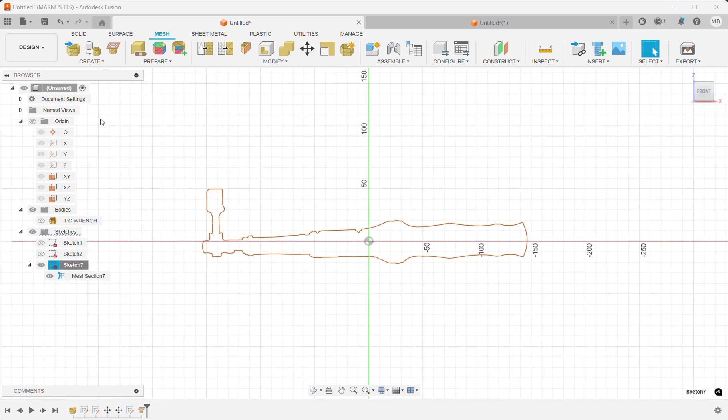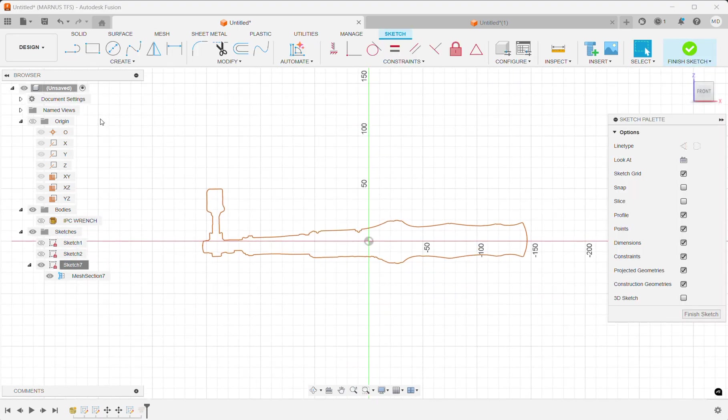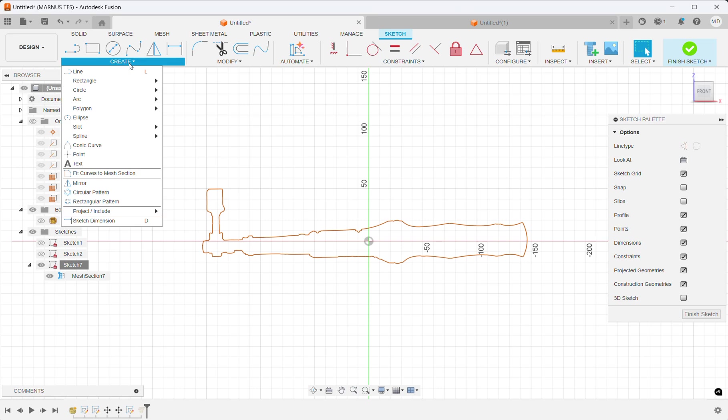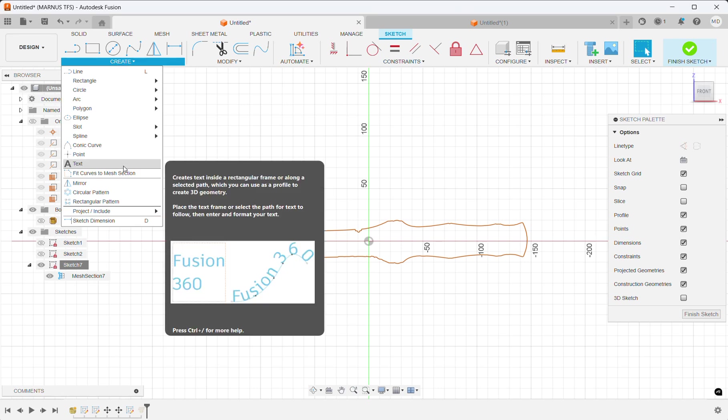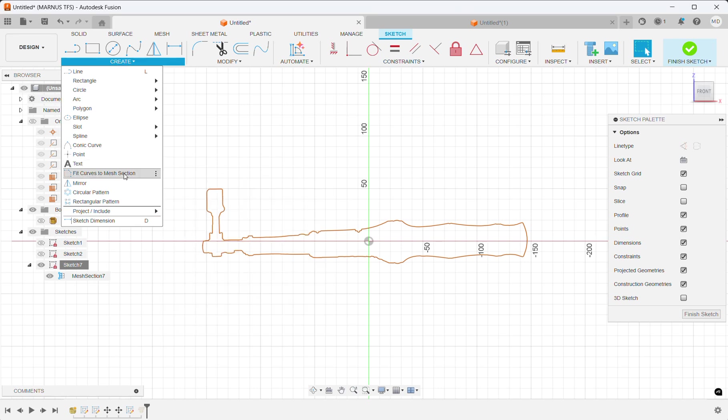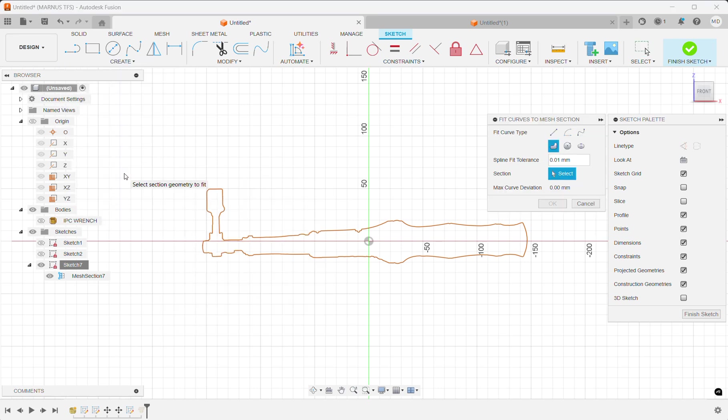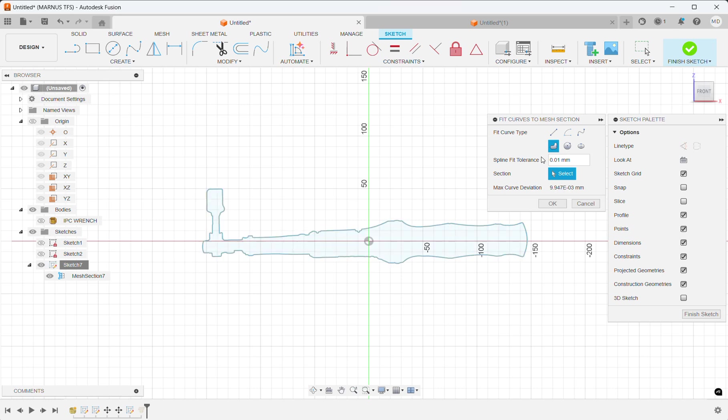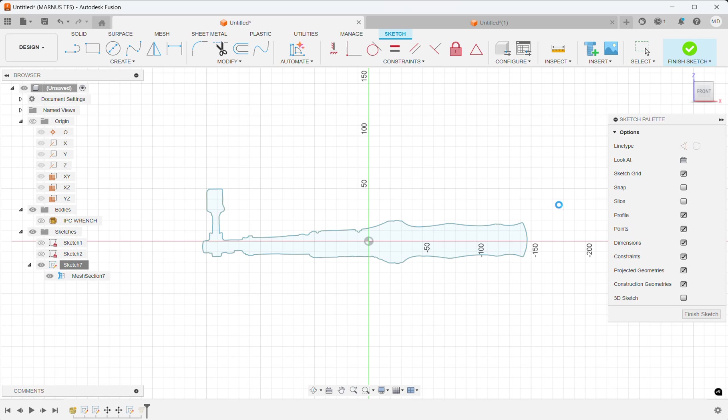Going into create, fit curves to mesh section. That is what we're going to do here. I am going to select my mesh section, and I have a closed spline. There are also other options you can explore.